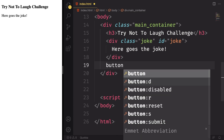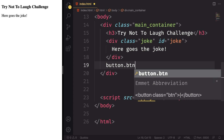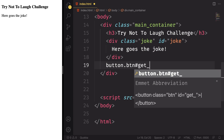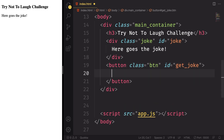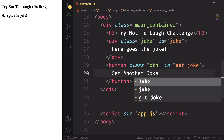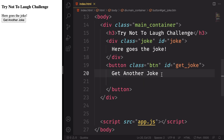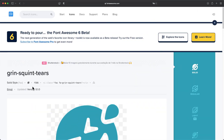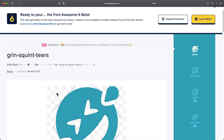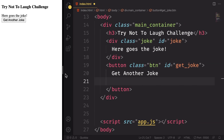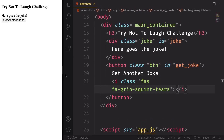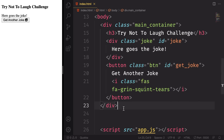Under this div, let's create a button. Let's give it the class of 'btn' for CSS and 'get-joke' for JavaScript. The text will say 'Get Another Joke'. We're gonna be clicking here and getting a new joke from the API. And let's add a Font Awesome icon to the button. Save and as you can see we have the 'Get Another Joke' text and also a nice icon.